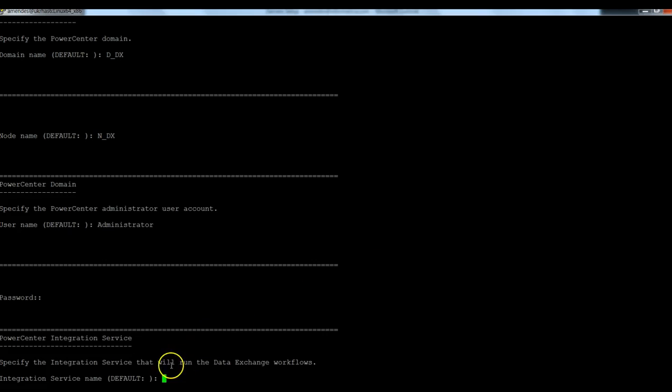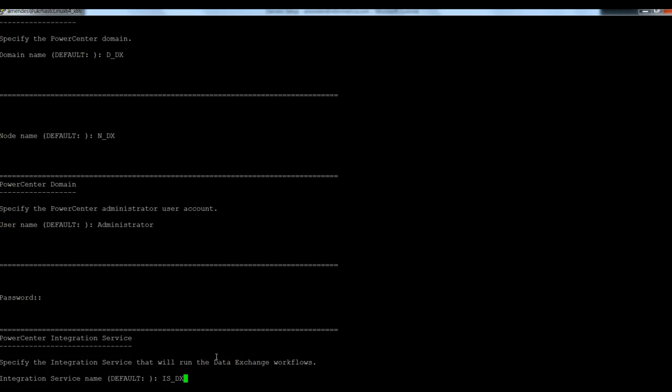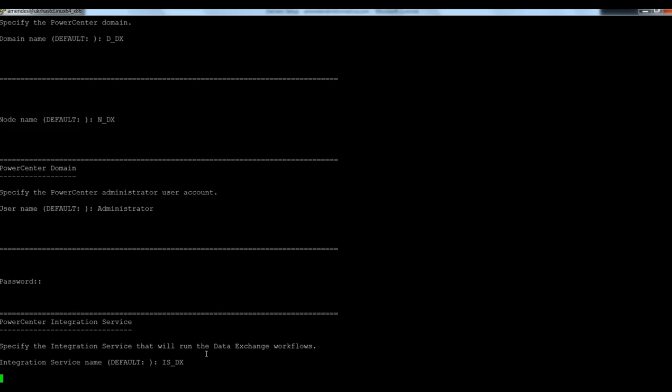Now I need to provide the integration service that's going to run the DataExchange workflows. Here in this example, the integration service name is IS_DX. Then I hit enter.